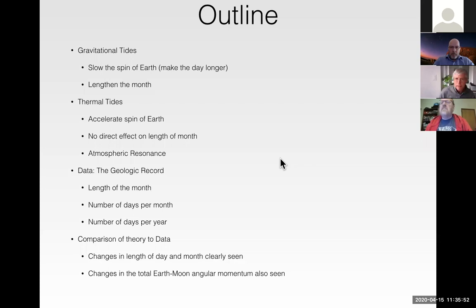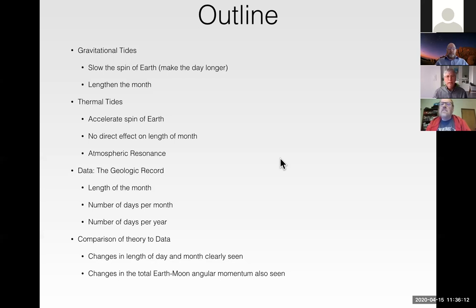To tell you about this, I'll first describe gravitational tides — something a lot of astronomers knew well 50 to 100 years ago but many today aren't as familiar with. Then I'll talk about thermal tides, which I certainly wasn't familiar with and I don't think too many people are. After describing the physics of both types, I'll discuss data from the geologic record, which has been a real learning process for me. Then I'll use the theory to compare with the data and argue that Earth's spin history has actually been dominated by thermal tides, not gravitational tides.